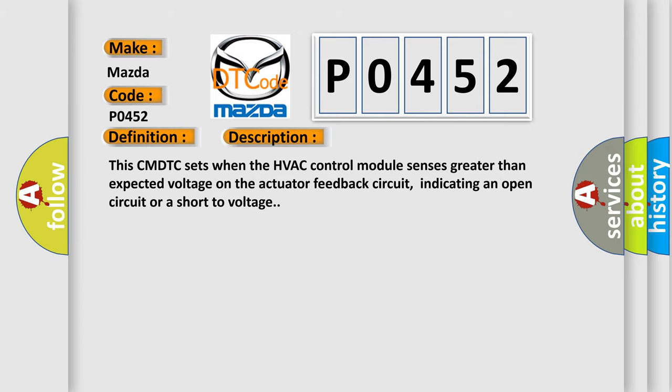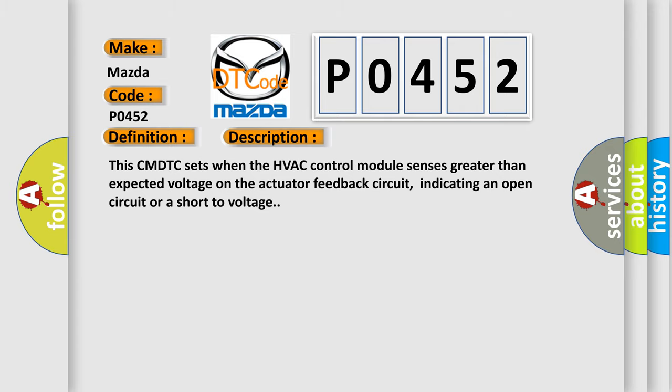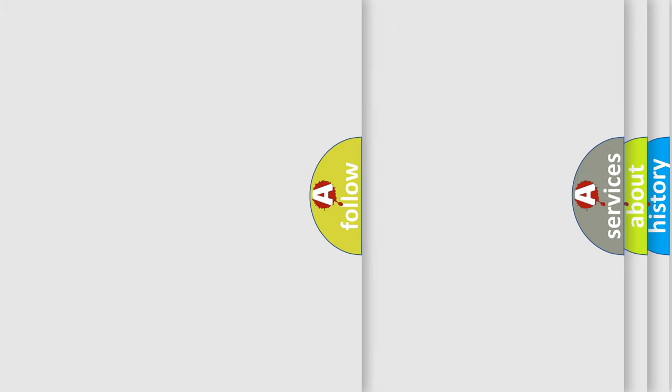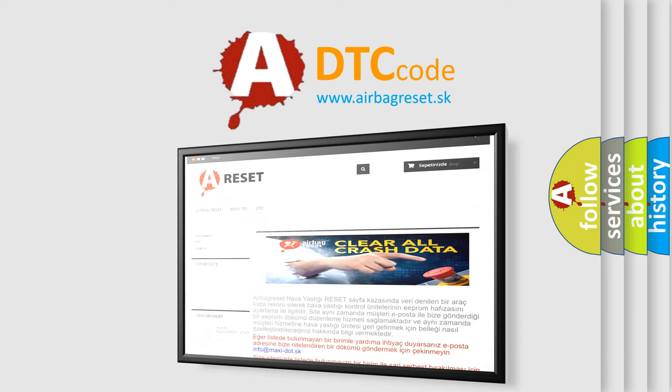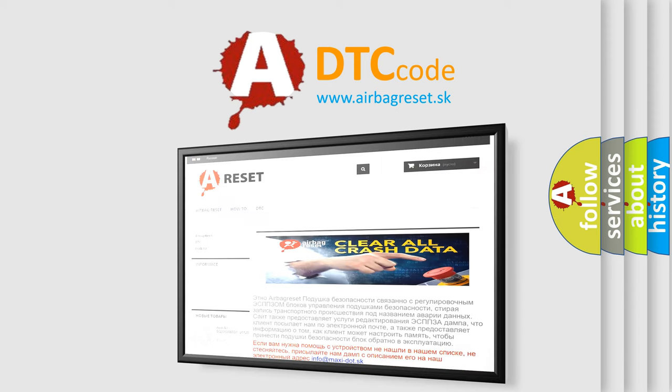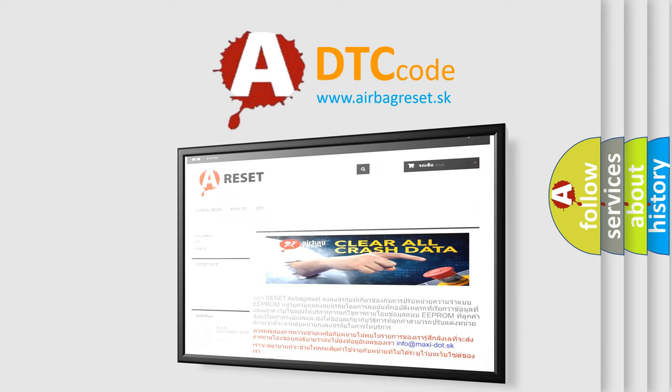The airbag reset website aims to provide information in 52 languages. Thank you for your attention and stay tuned for the next video.